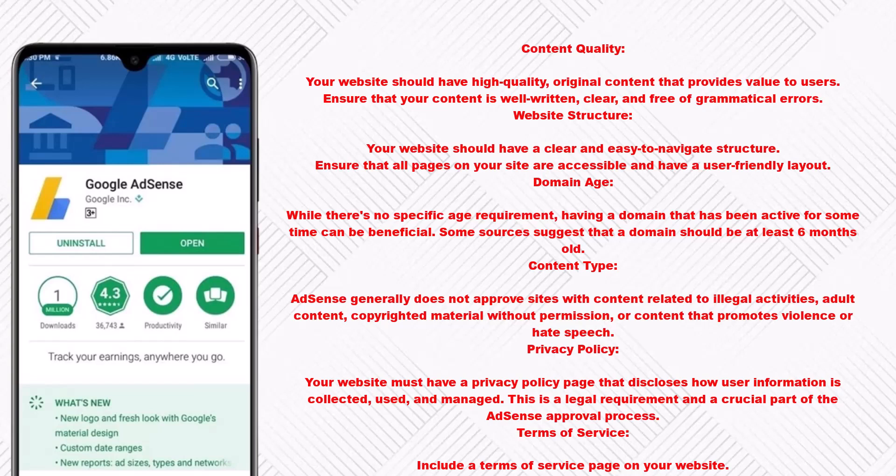Domain age: while there's no specific age requirement, having a domain that has been active for some time can be beneficial. Some sources suggest that a domain should be at least six months old. Content type: AdSense generally does not approve sites with content related to illegal activities, adult content, or copyrighted material without permission.